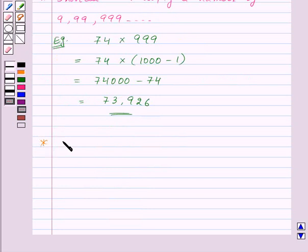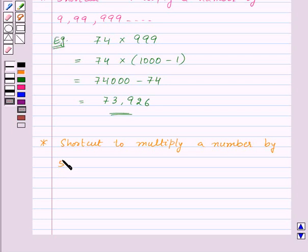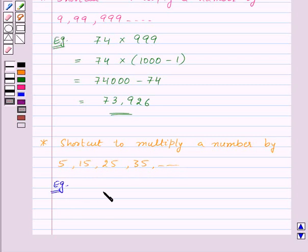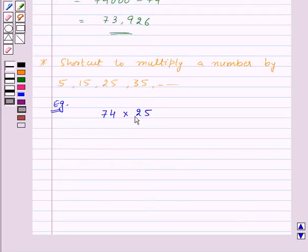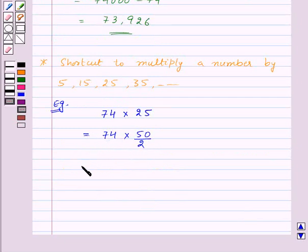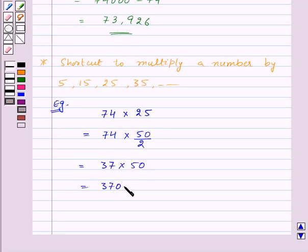Next, let's find a shortcut method to multiply a number by numbers of the form 5, 15, 25, 35 and so on. For example, let's multiply 74 by 25. Here 25 can be written as 50 divided by 2, so this equals 74 into 50 divided by 2. First we divide 74 by 2 to get 37, then 37 into 50. Since 37 into 10 is 370, and 370 into 5 is equal to 1850.